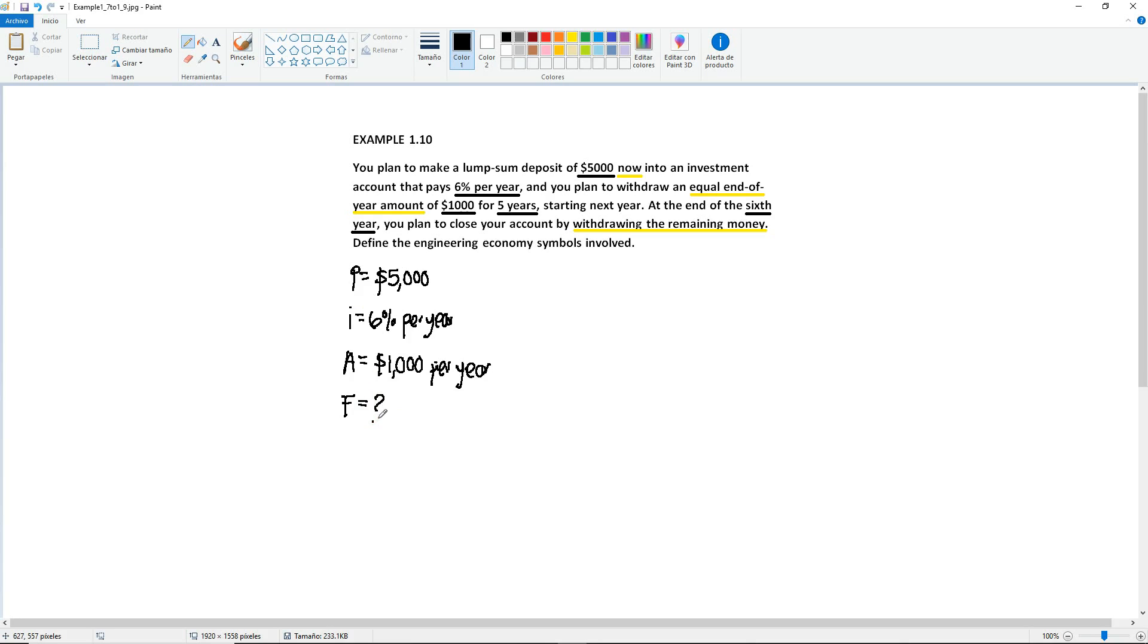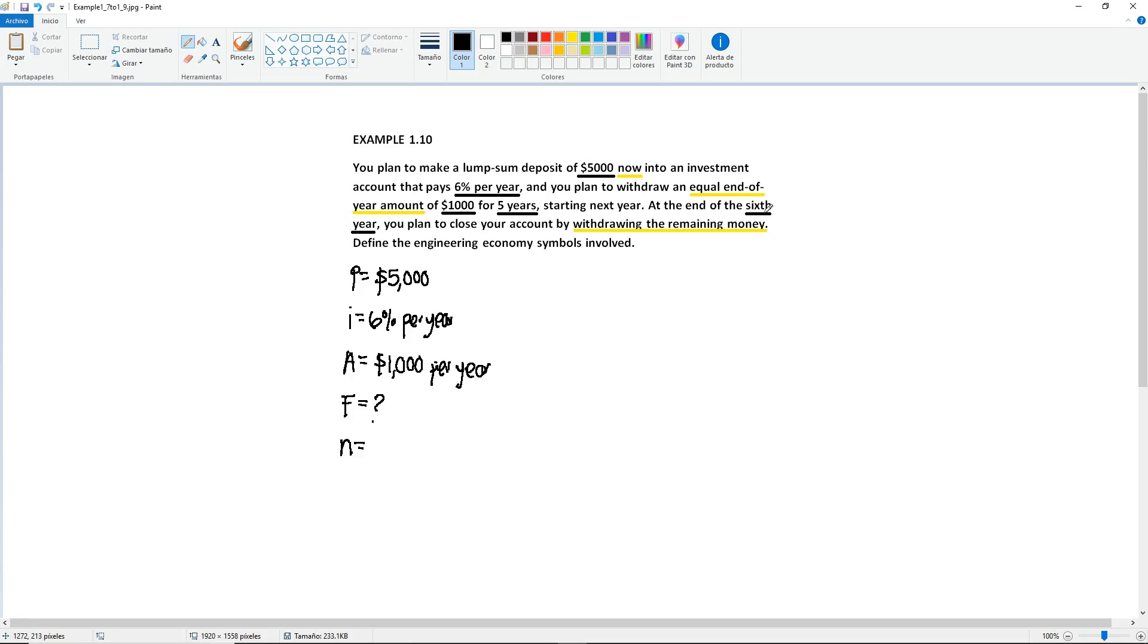Now, what about the n? Because here we see that it mentions five years, and then it mentions a sixth year. So what would your n be? Would it be five or would it be six? I'll give you about five seconds for you to think about it. Those of you who said five years, you're correct. Those of you who said six years, you're also correct. So why is this? If you recall from the previous examples that we worked out to identify the symbols, examples 1.7, 1.8, and 1.9, on those examples you only had two of the capital or the uppercase symbols. In this case, we have three of them.